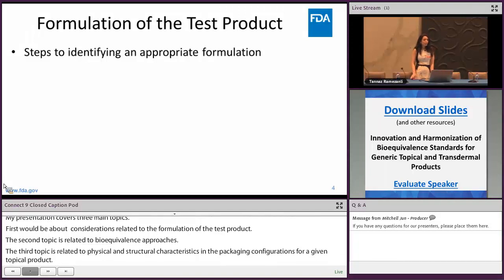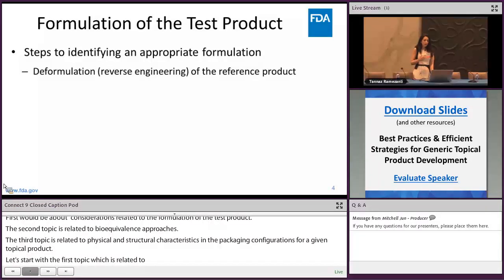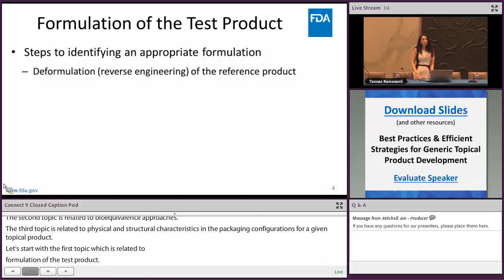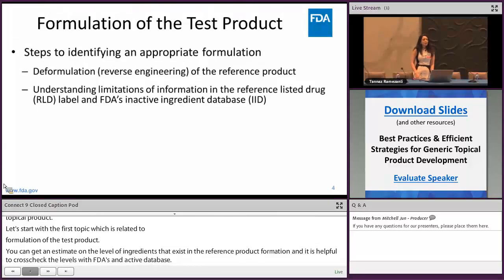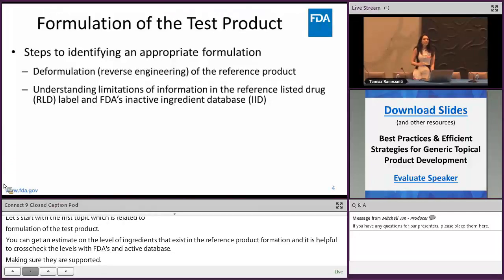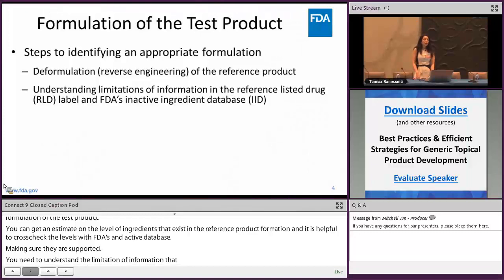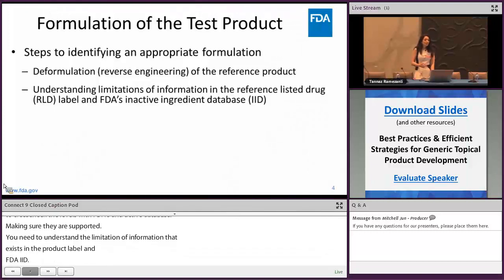In order to identify an appropriate formulation for your test topical product, one of the main steps at the earliest stage is to deformulate the reference product by doing reverse engineering. You can then get an estimate of the level of ingredients in the reference product formulation. It's also helpful to cross-check those obtained levels with FDA's inactive ingredient database, making sure those are supported by the maximum potency listed in the IID. However, you need to understand the limitation of information in both the RLD's product label and FDA's IID, as the complete information related to inactive ingredients may not be available or may not be precisely listed.